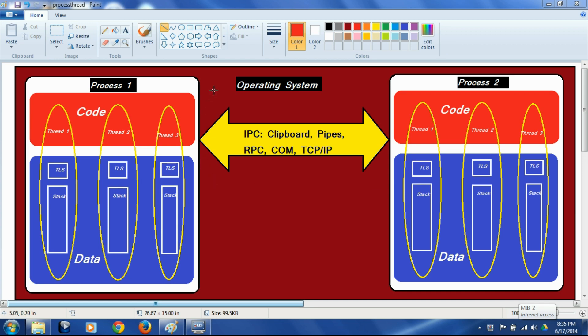The brown box here represents an operating system and the white boxes represent processes. The processes live inside the ecosystem of the operating system. The processes are made of code, which are represented by red boxes, and data, which are represented by blue boxes. So both these processes have code and data.